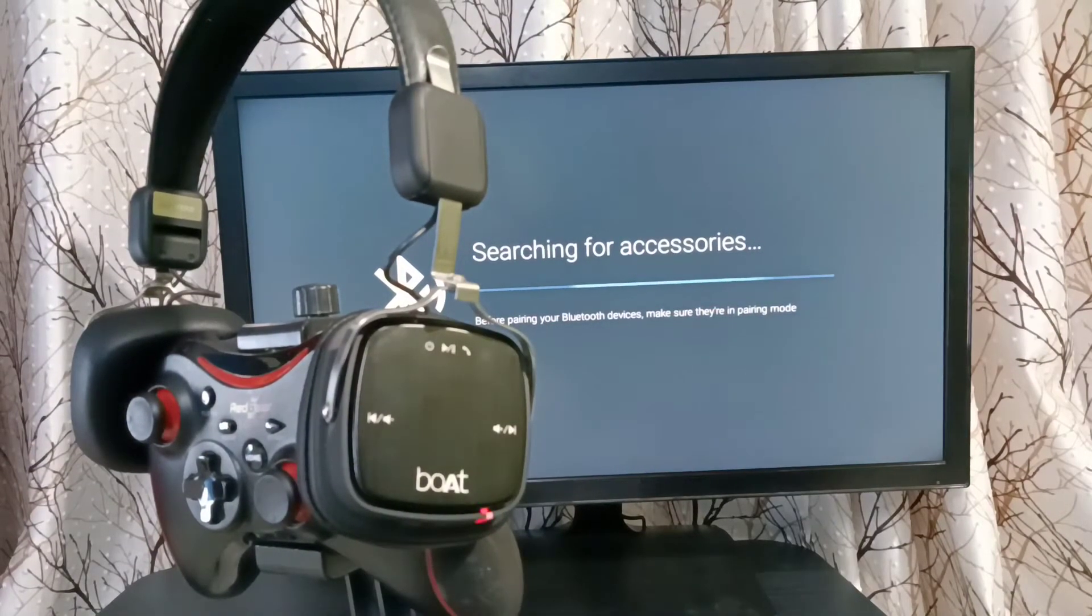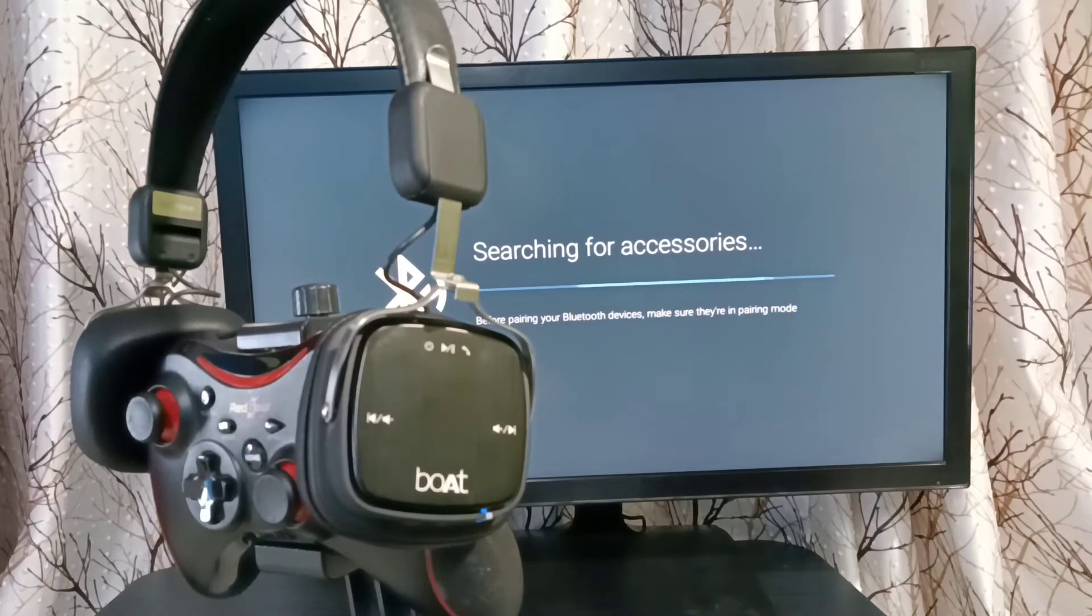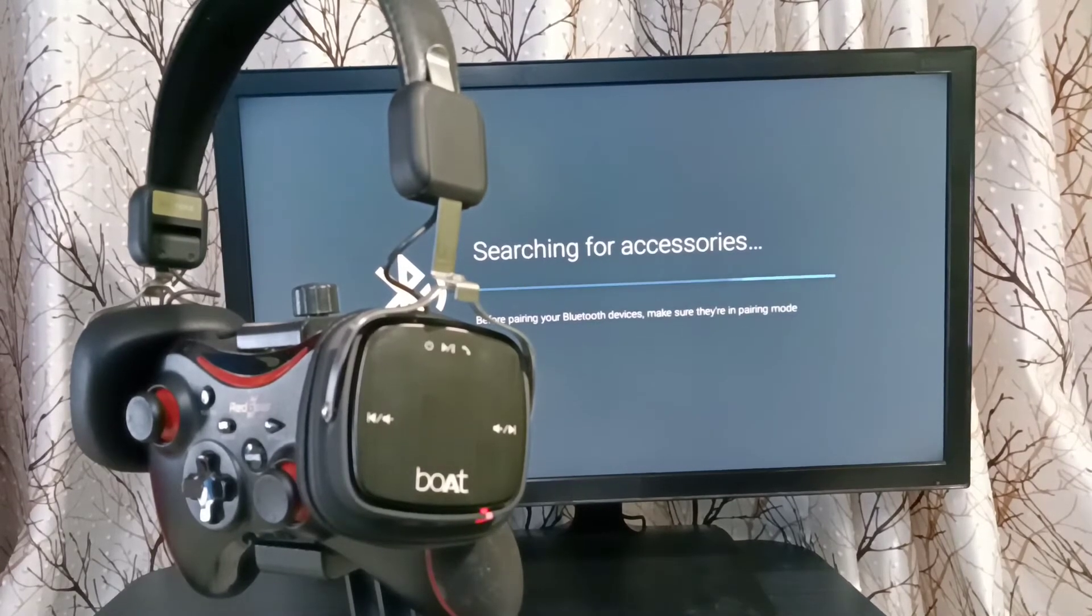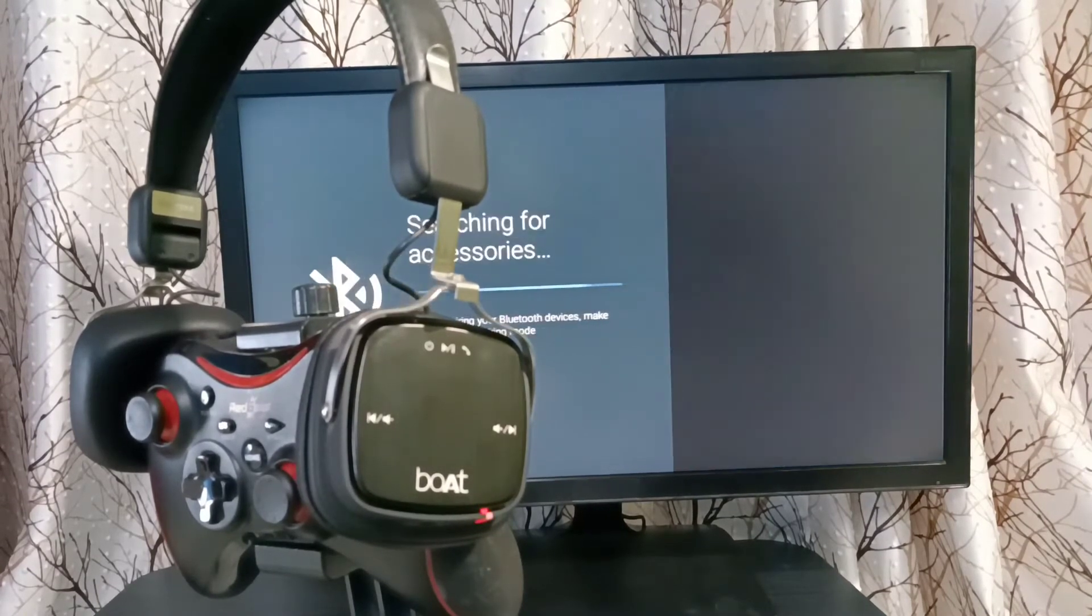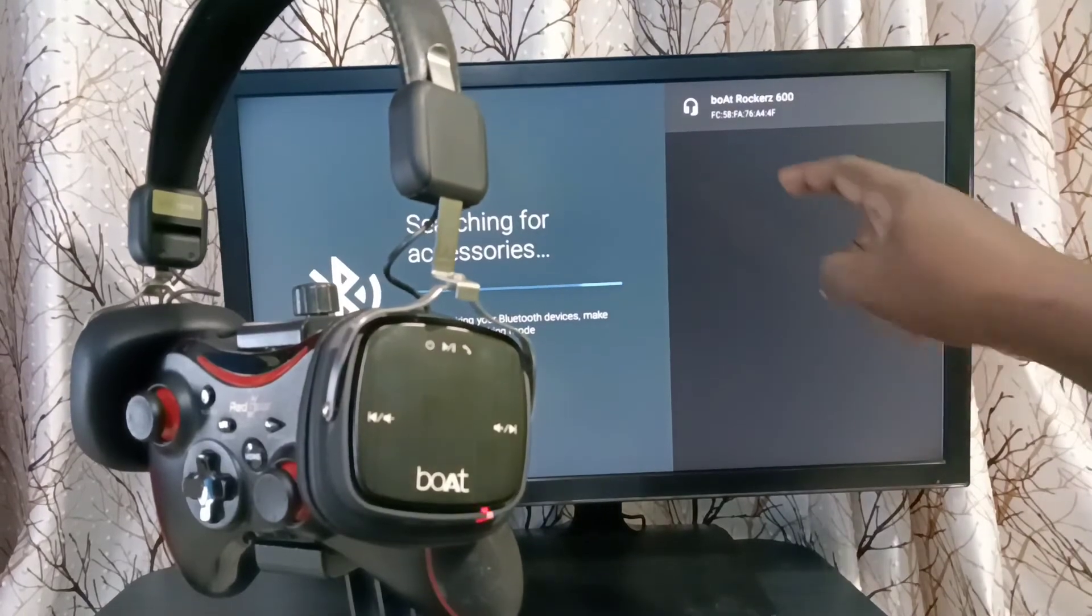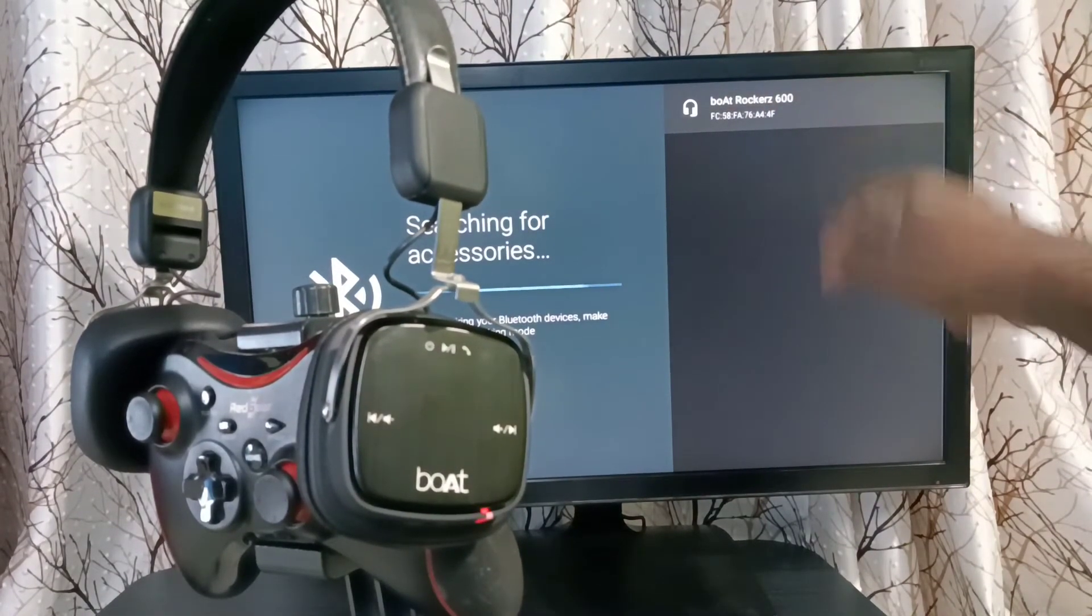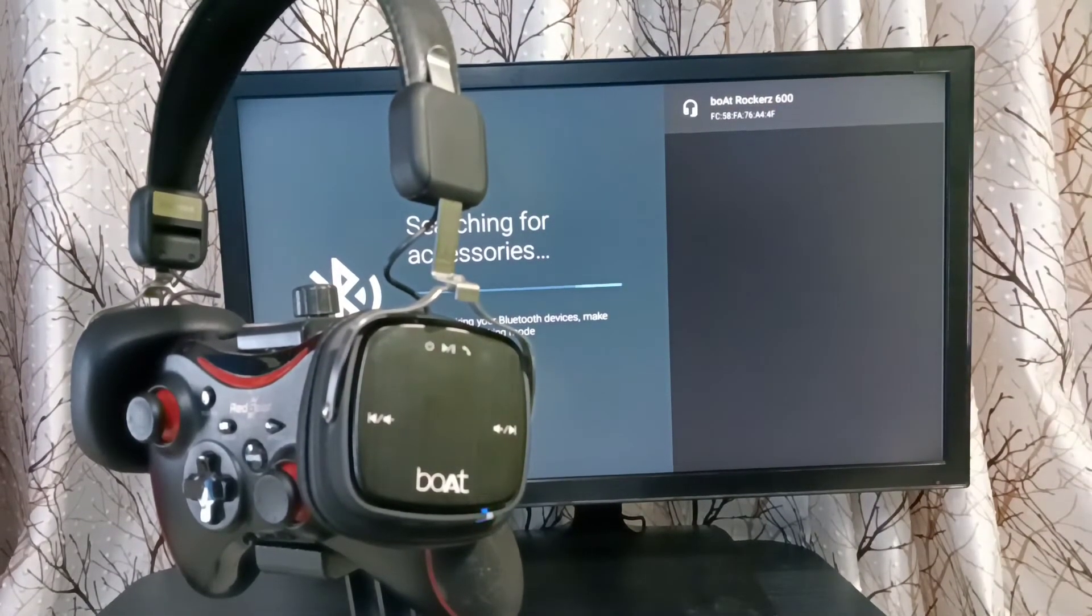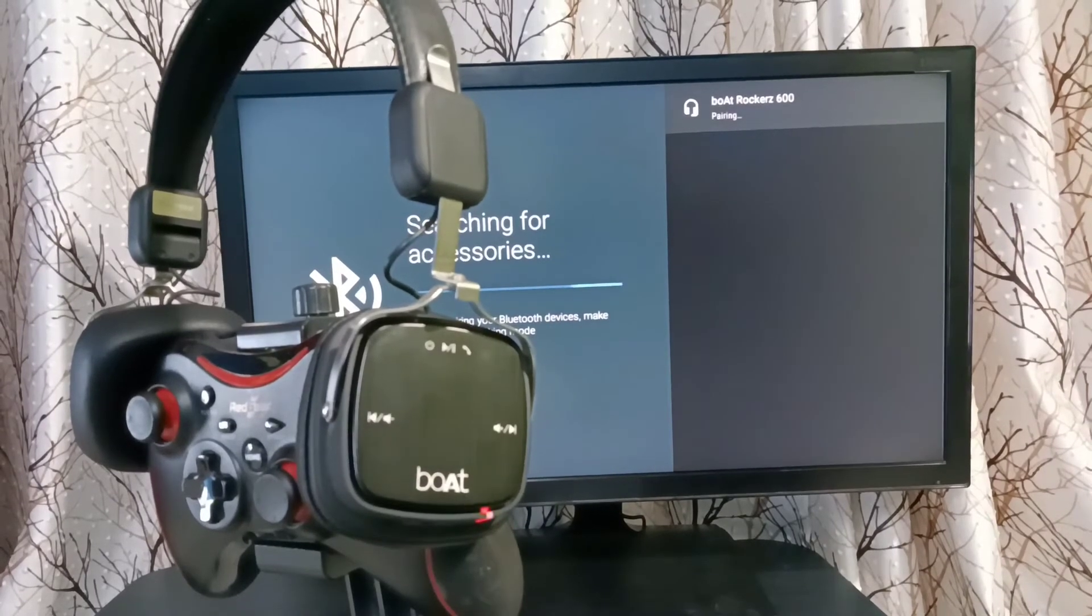Please wait. You can see the TV has detected this headphone. You can see the name here - select that name. Now it's pairing.